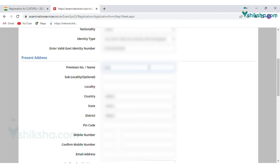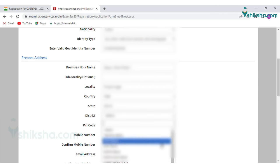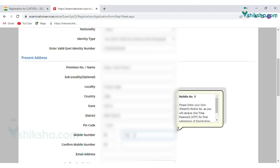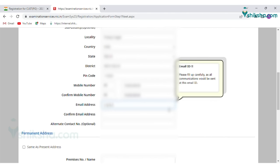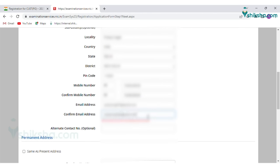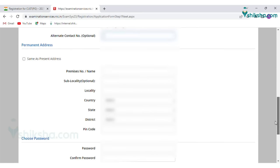Next, candidates need to enter their present address, including details like permanent premises number, name, sub-locality, locality, country, state, district, pin code, mobile number, confirm mobile number, email address, confirm email address, and alternate contact number.